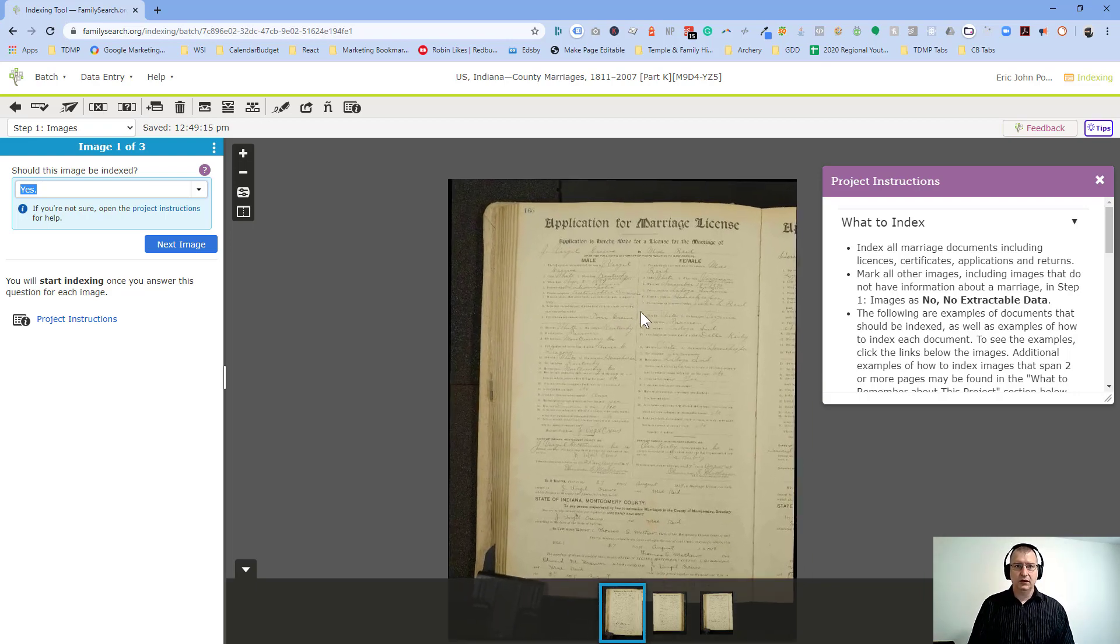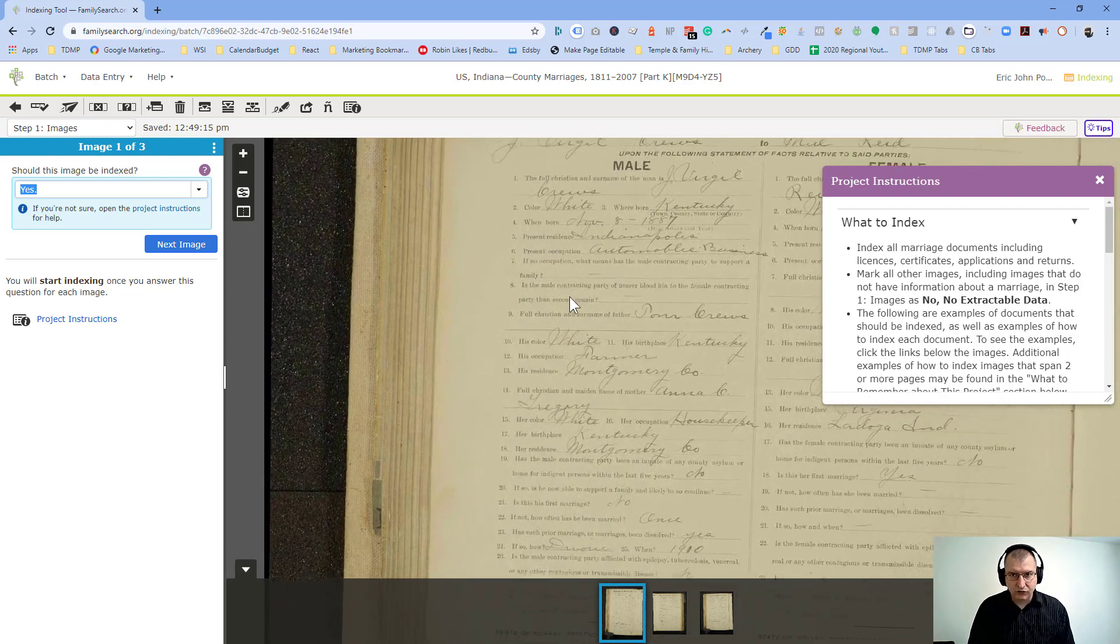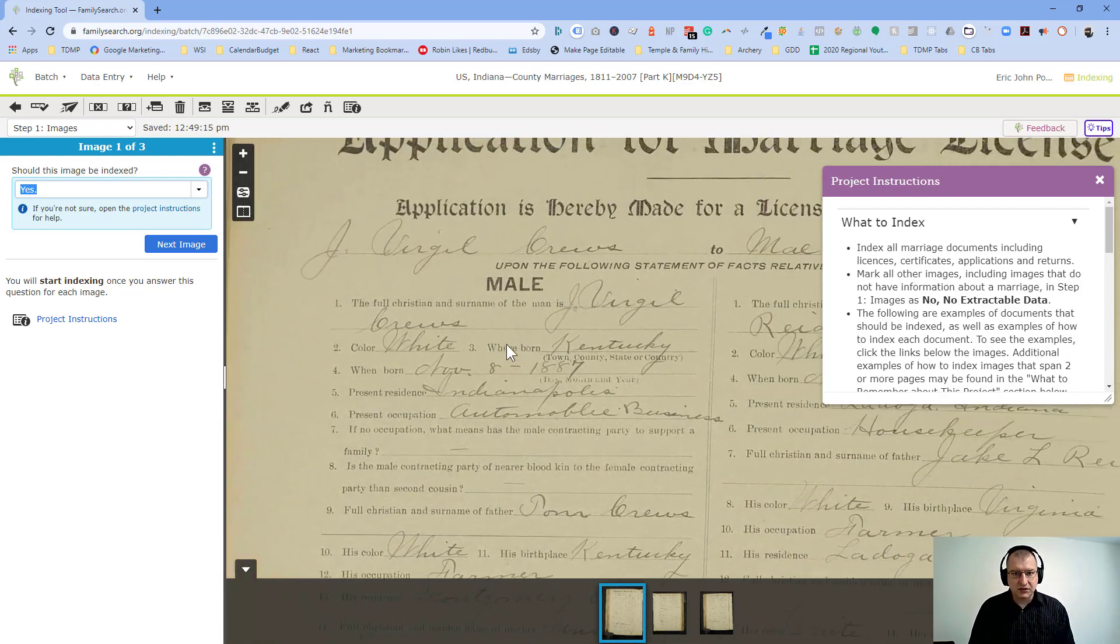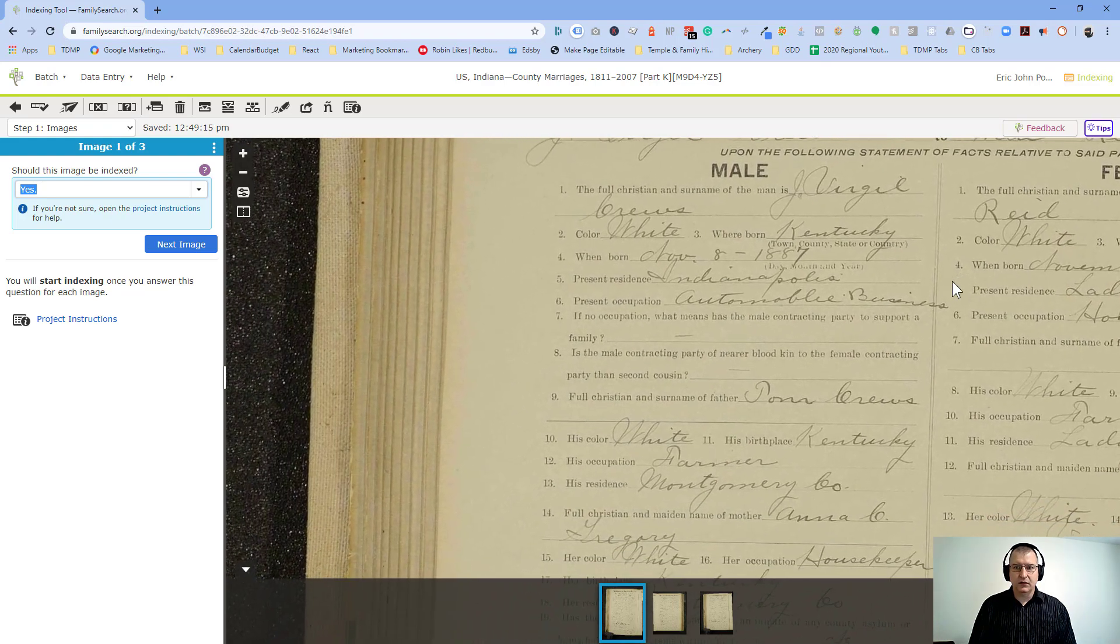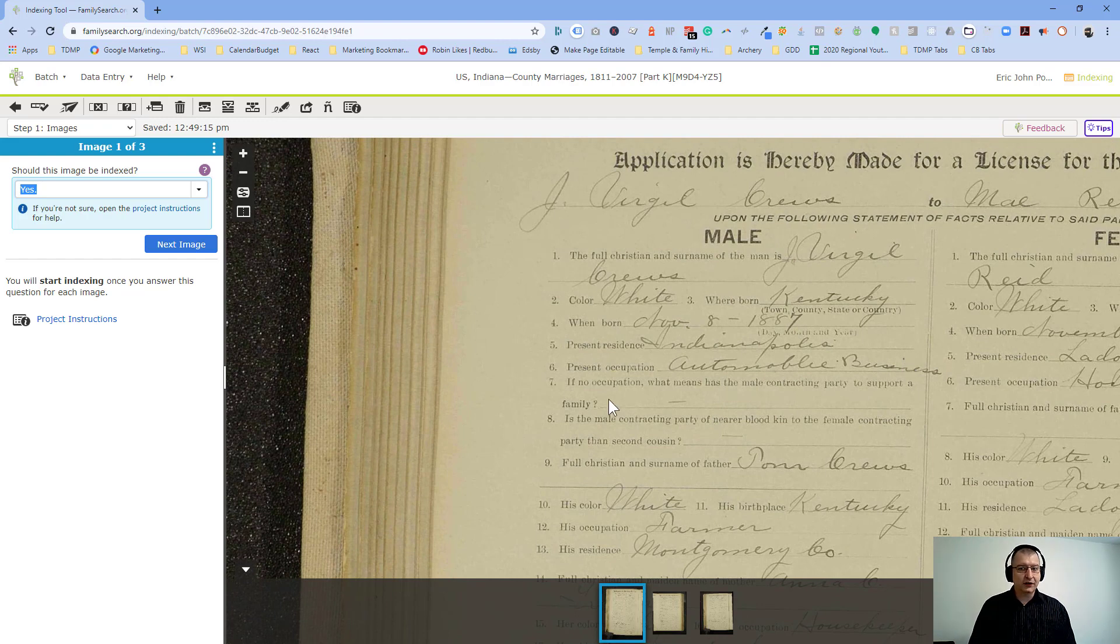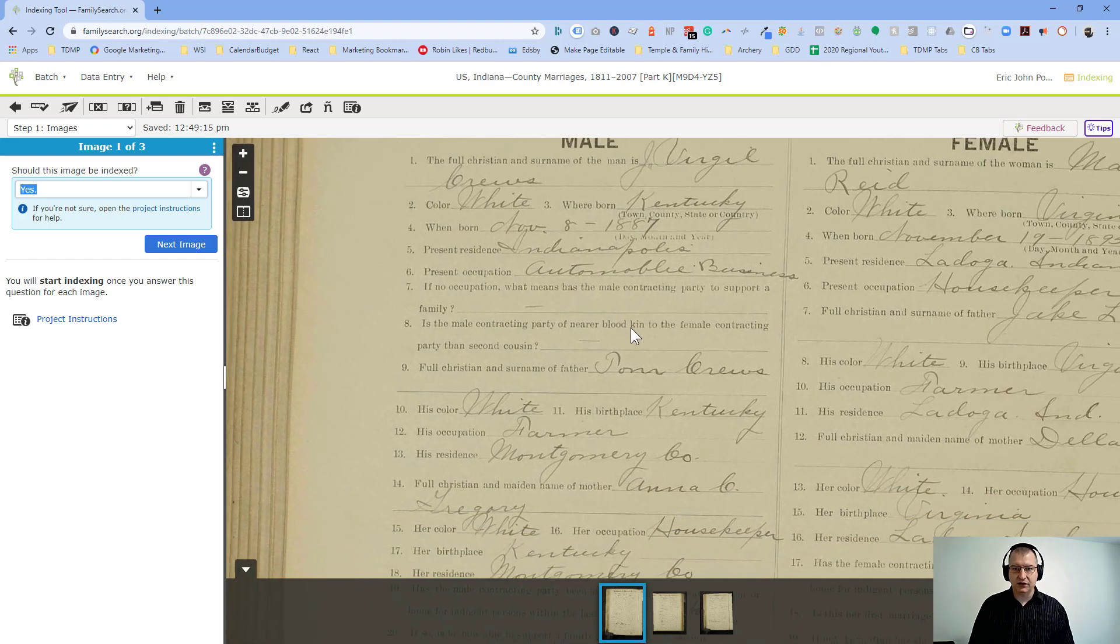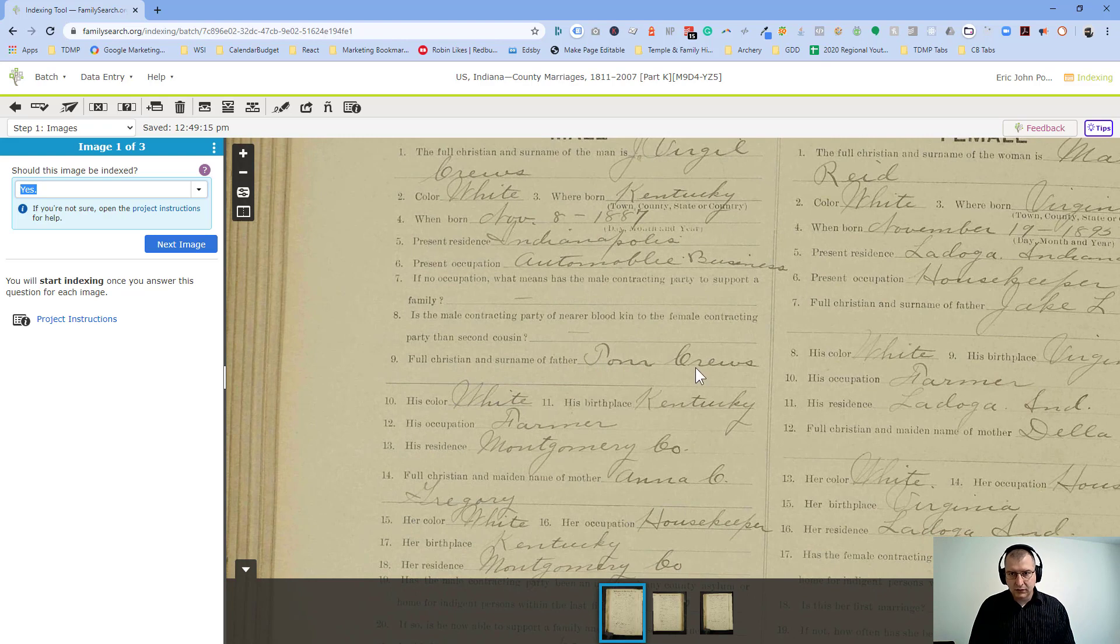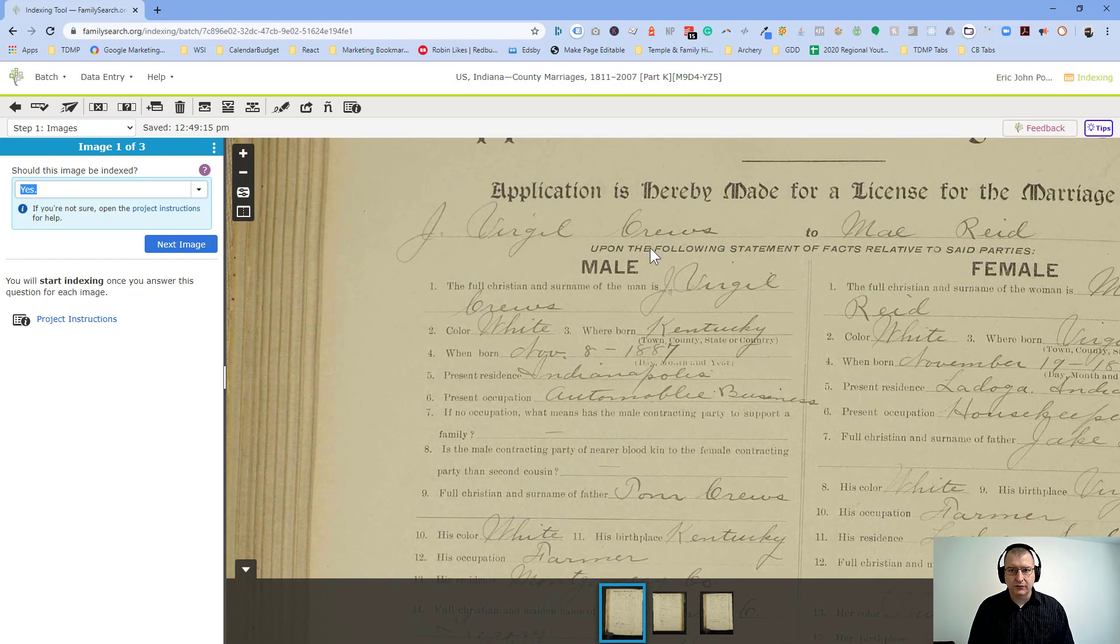So what you'll do is you're going to be zooming in on this and entering this information. So you can see what I mean by the cursive, right? If you're a public school student, you've never been taught cursive writing. And so this might be challenging. Present occupation, for example. What does this say? I mean, it says automobile business. I can read it. But for somebody who's unfamiliar with cursive writing, it could be a challenge. And what does this say? Full Christian name.